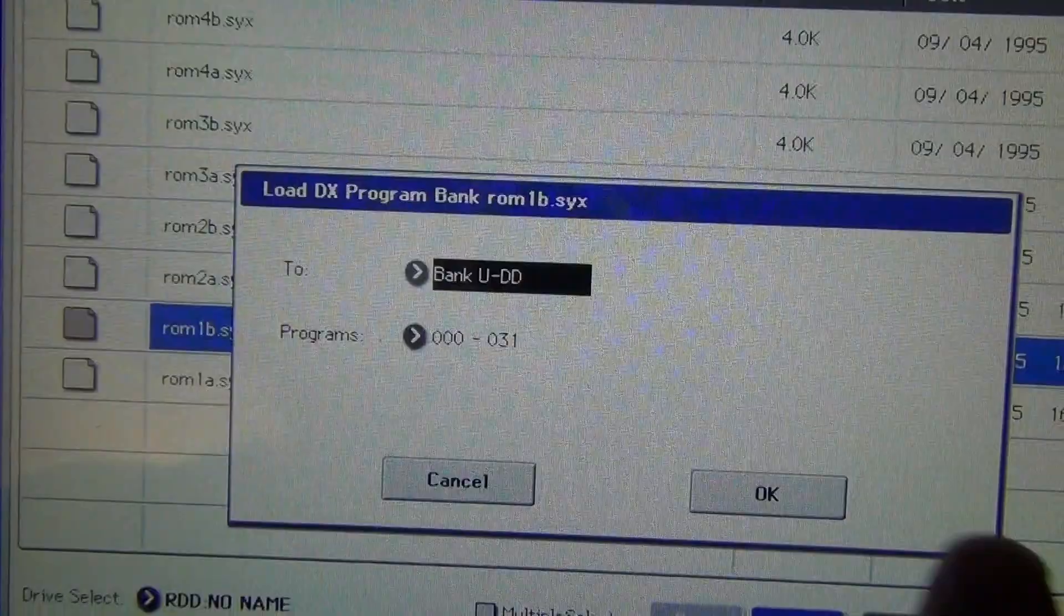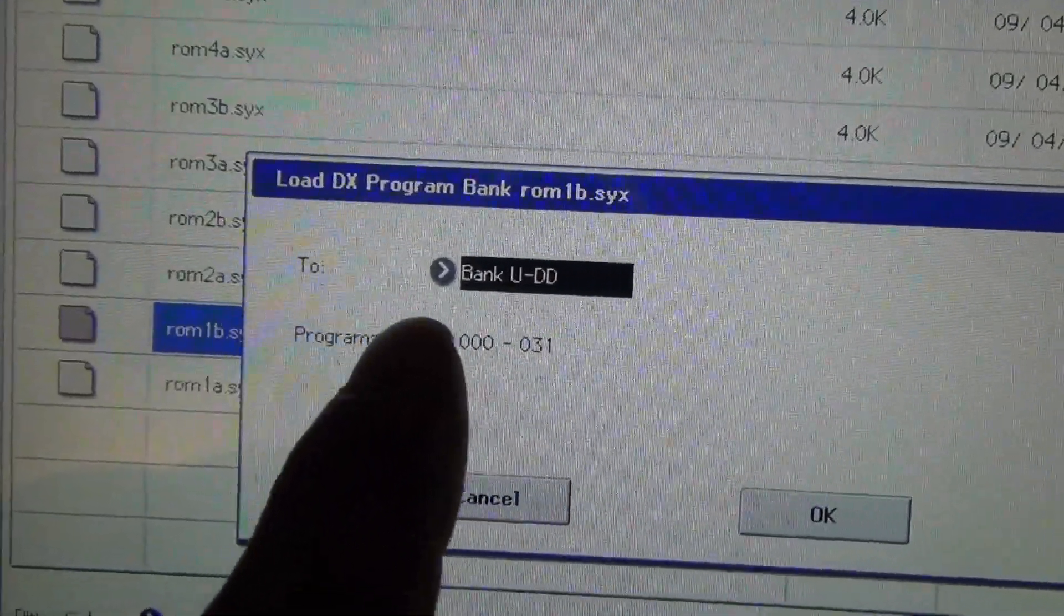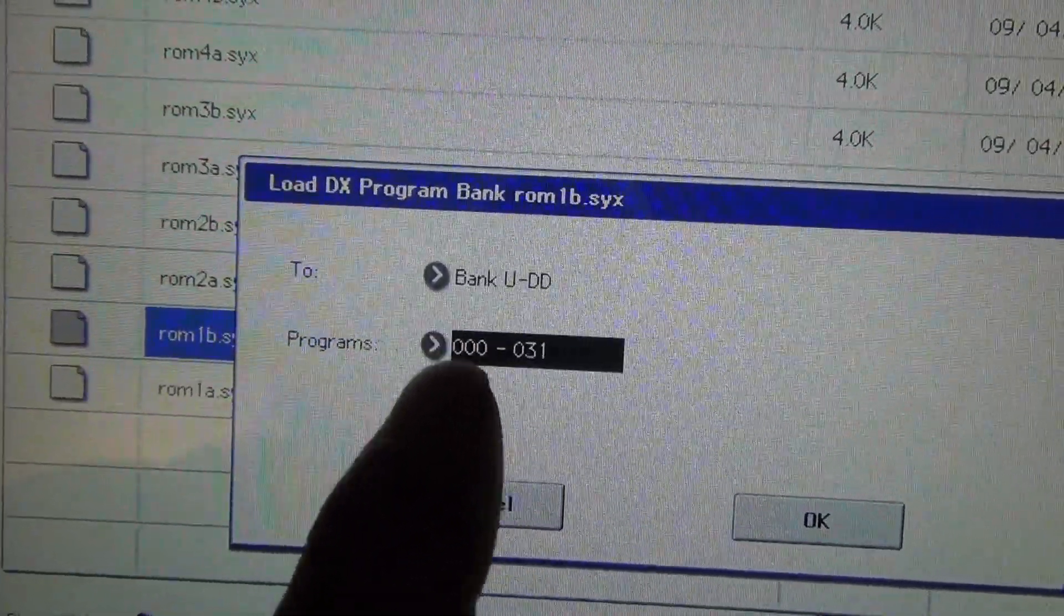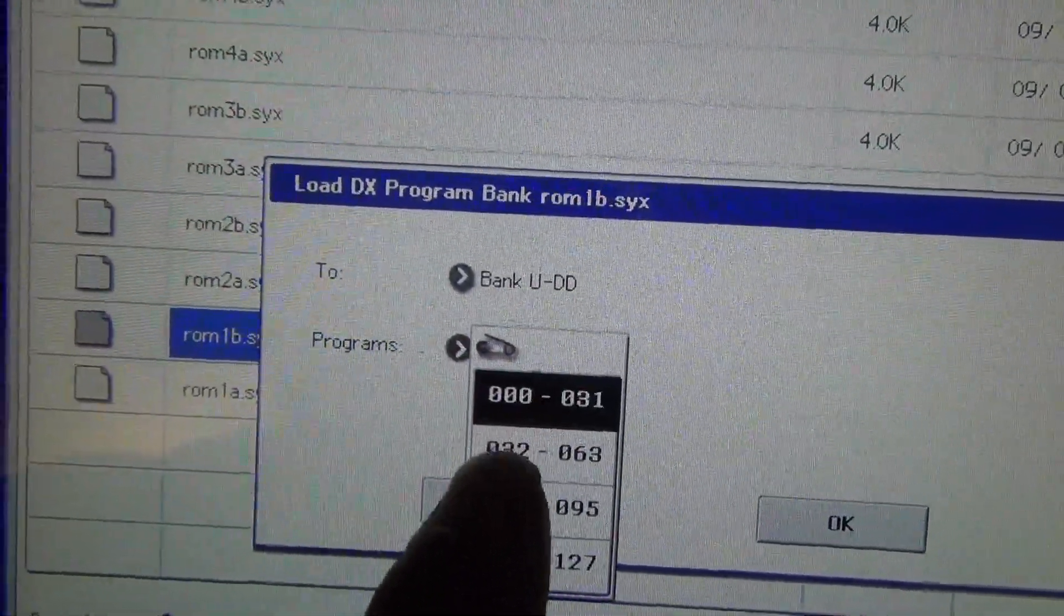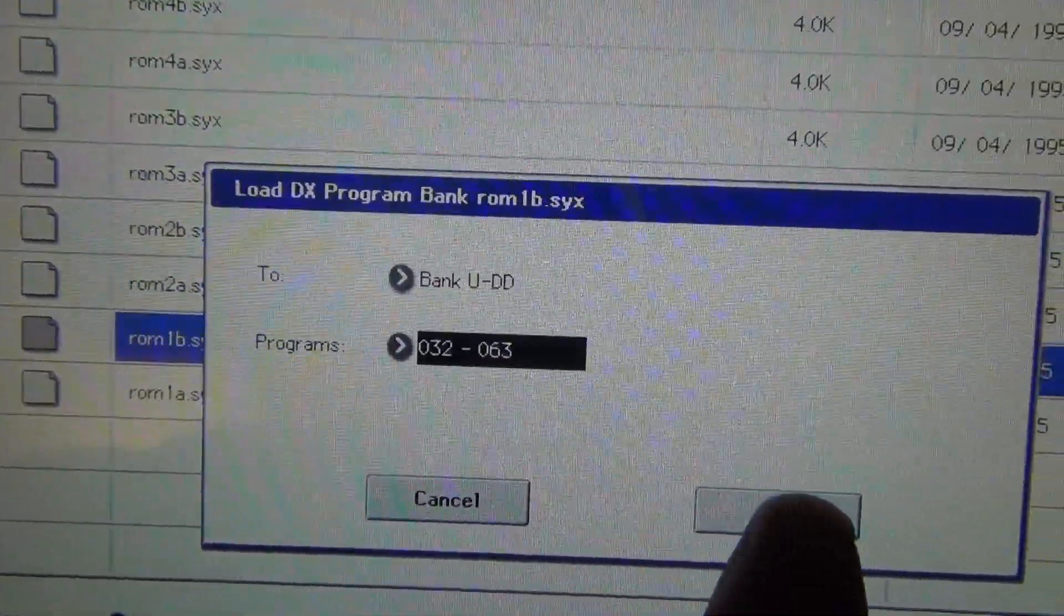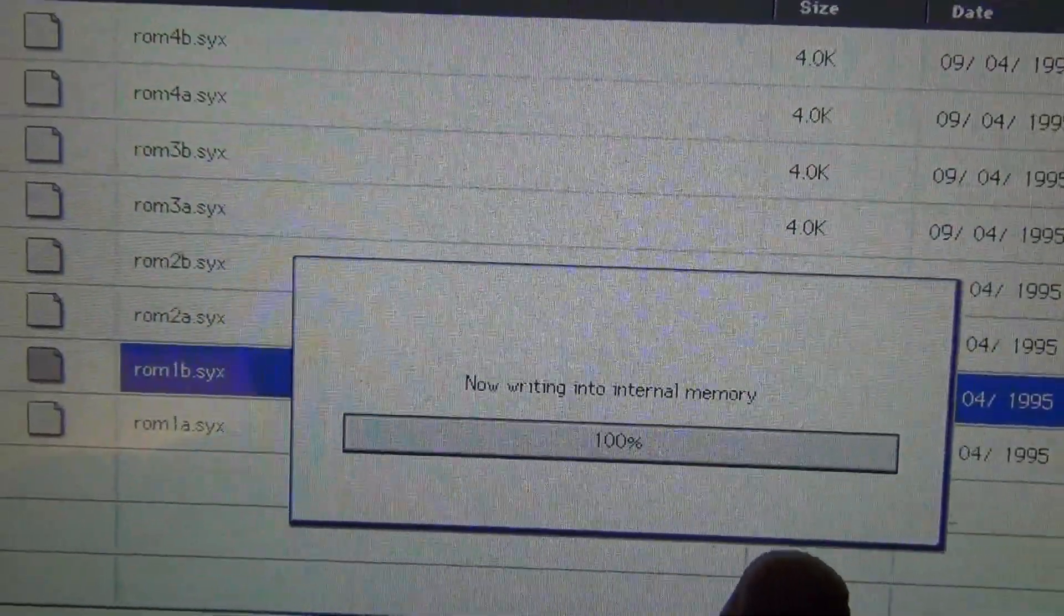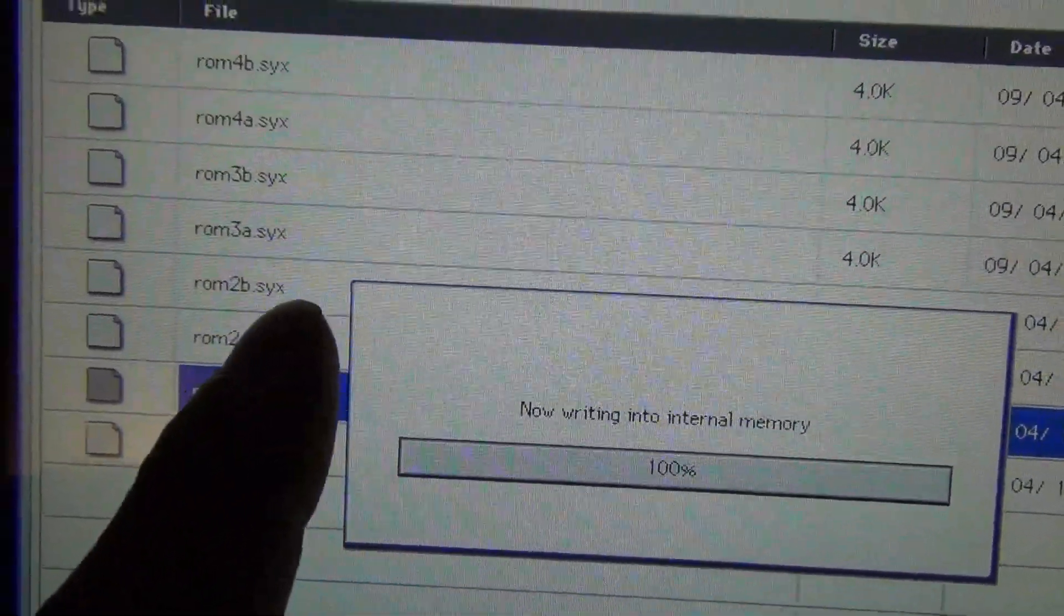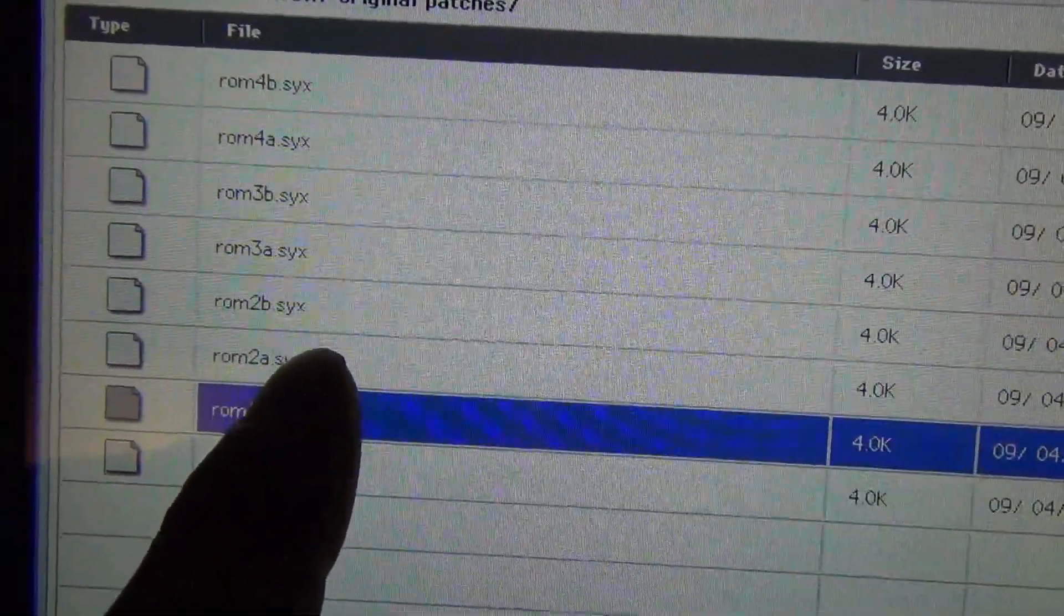And I'm going to do the second one. I'll load it. But now I'm going to choose from 32 to 63. And we're going to be doing that for the next two.